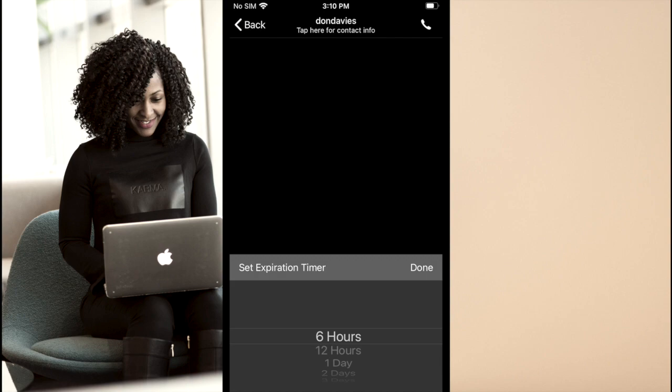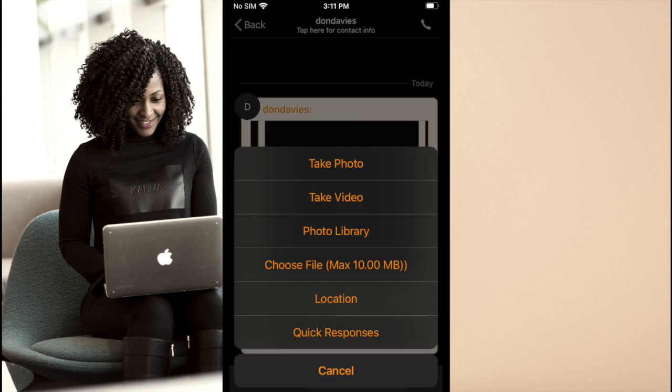We have already discussed the expiration or auto delete feature earlier. Here we can access it through the stopwatch icon to the left of the burn on read flame icon. Again, it can be set for as little as 6 hours or to a maximum of 6 days. Note that a burn on read option will override the auto delete feature. So if you have a burn on read for 30 seconds and an expiration of 24 hours, the message will be destroyed for you and the recipient 30 seconds after the recipient reads it.